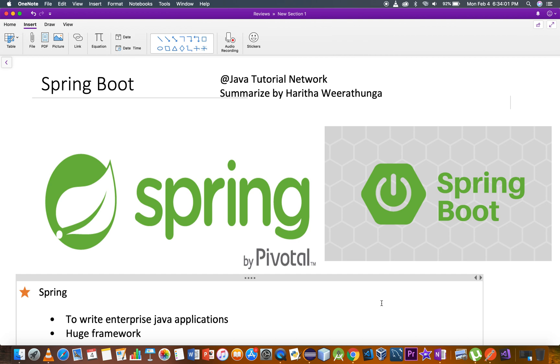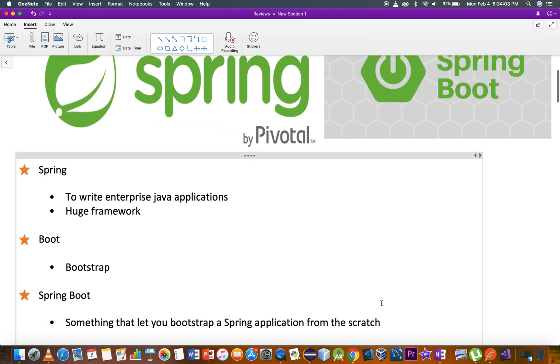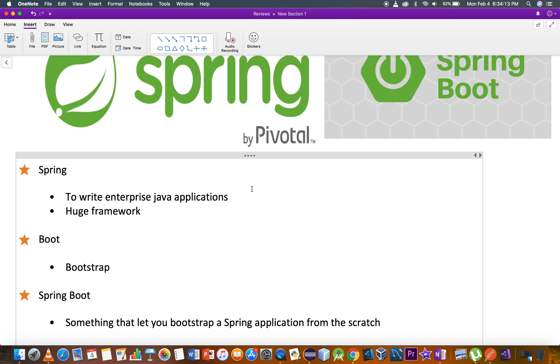Spring Boot is part of the Spring Framework. The Spring Framework is a huge framework for writing enterprise-level Java applications.